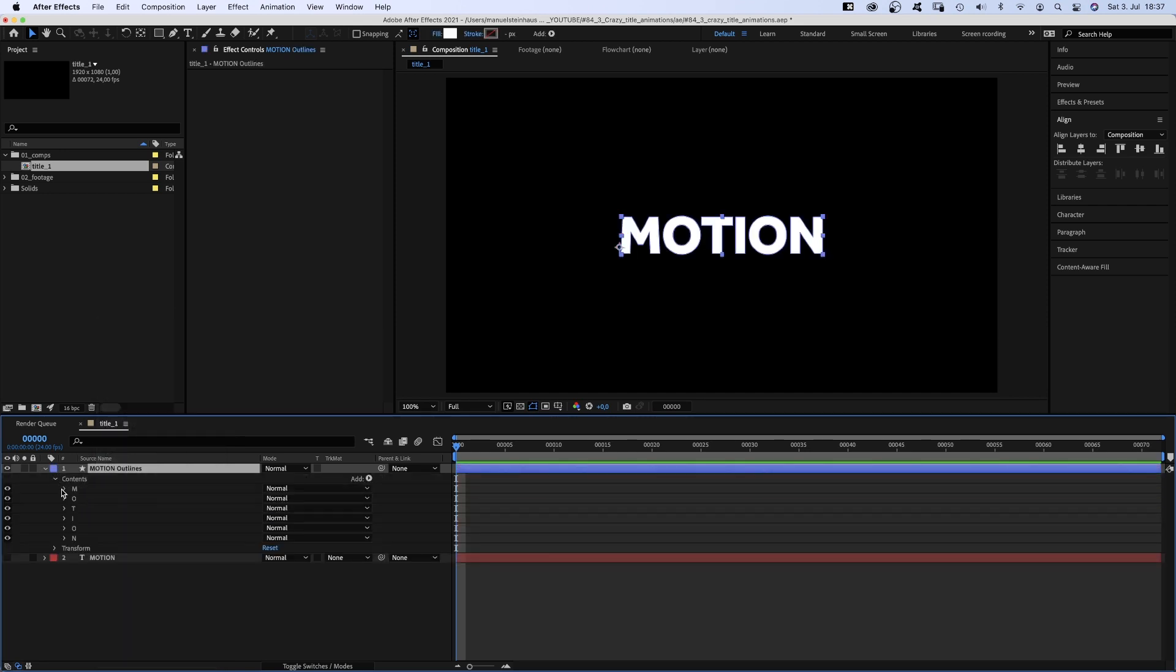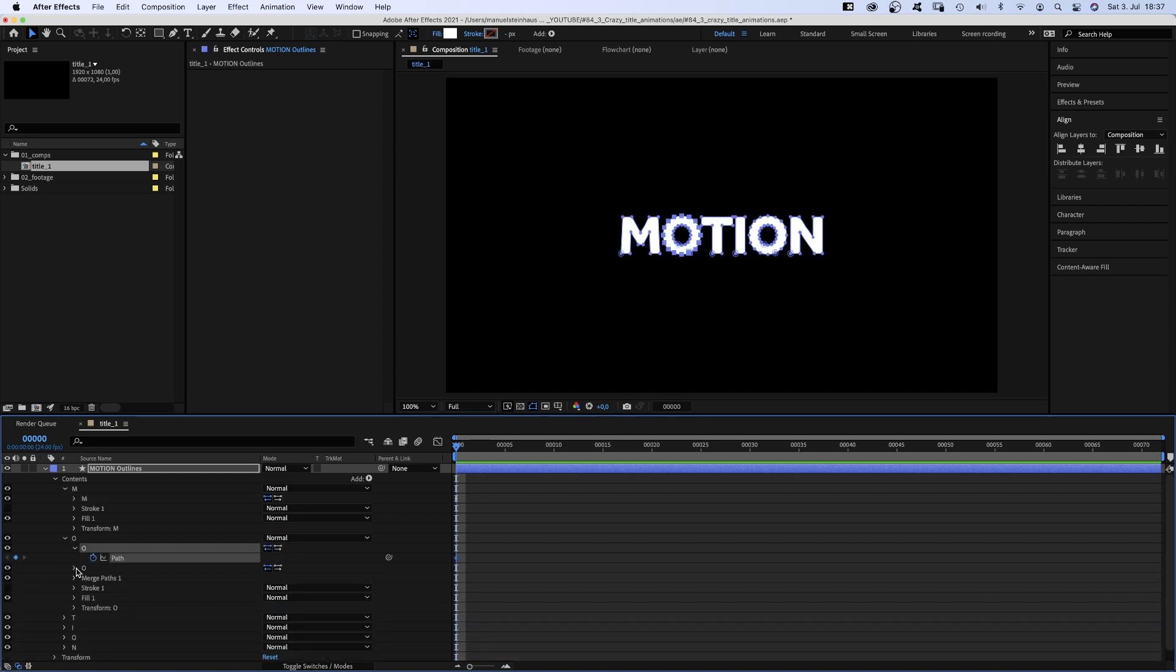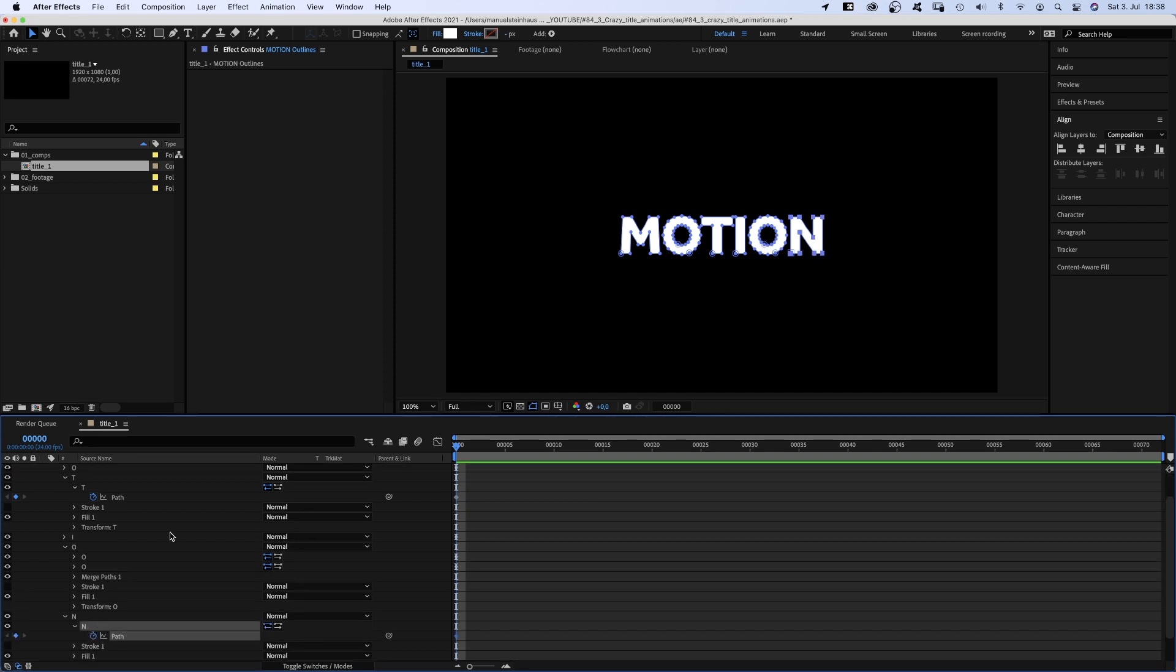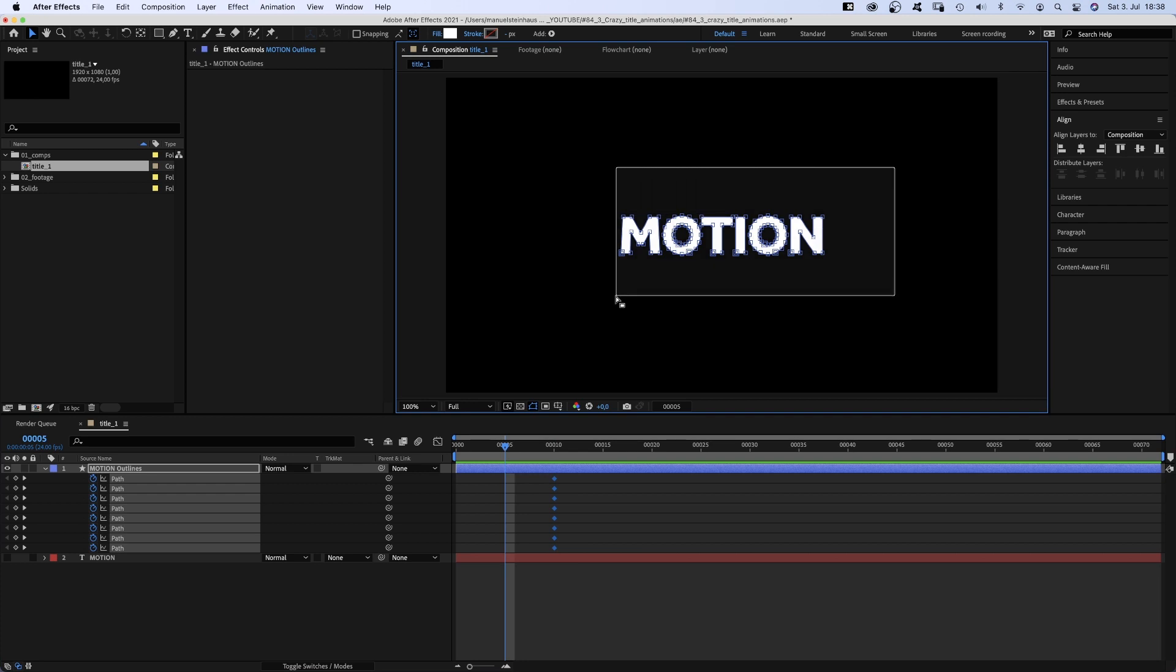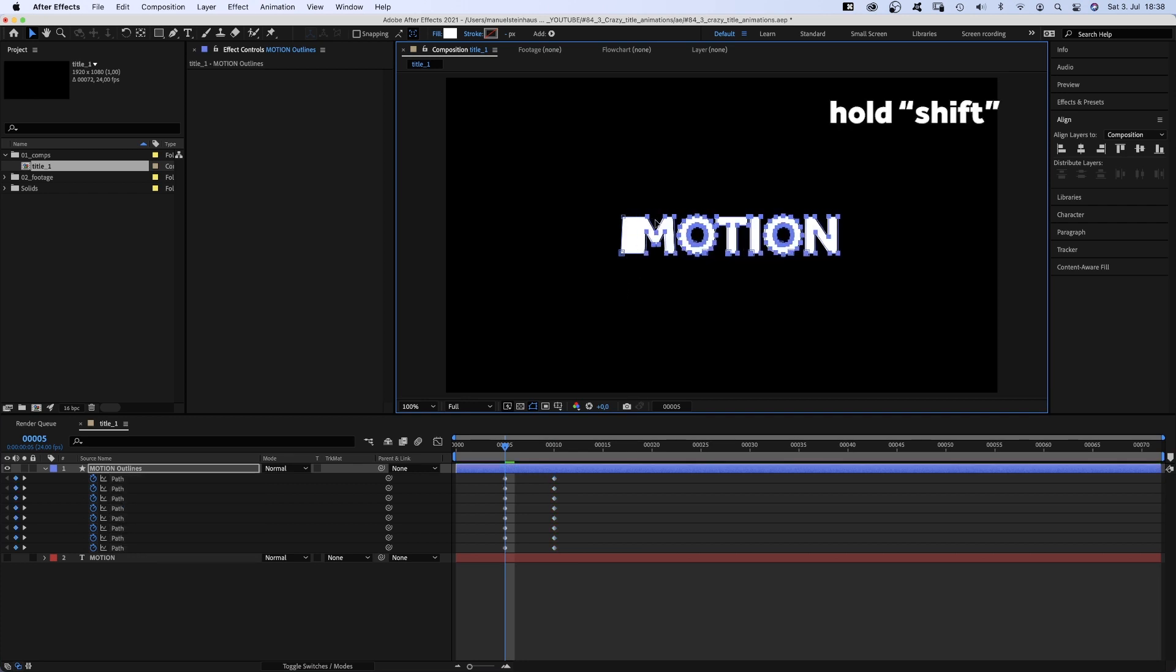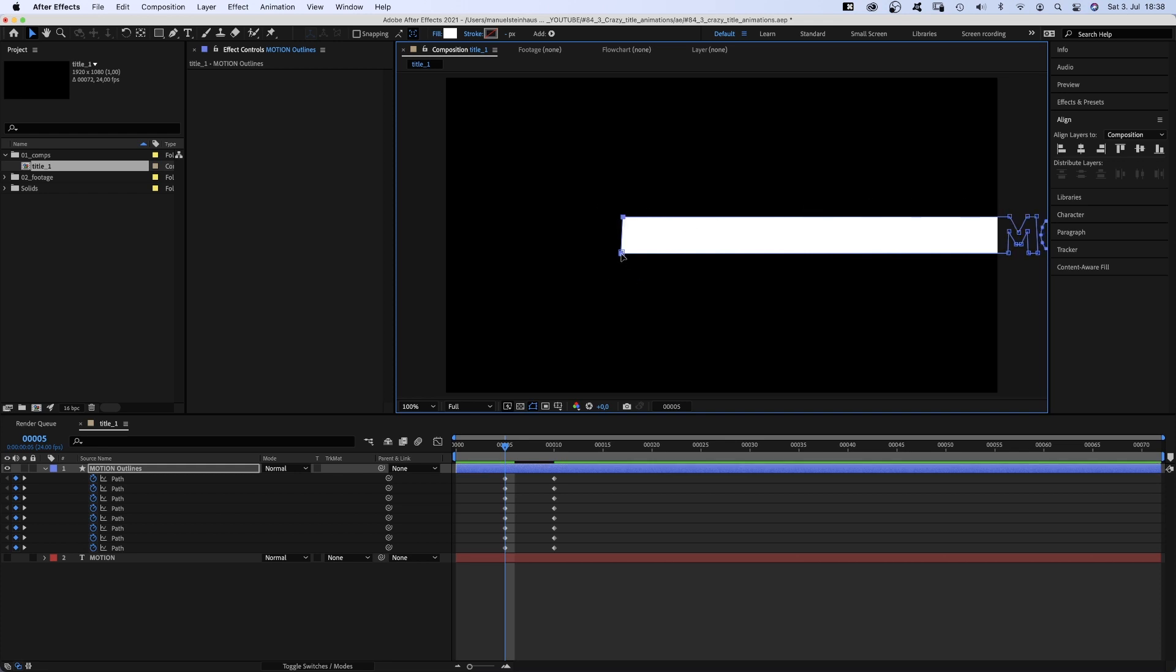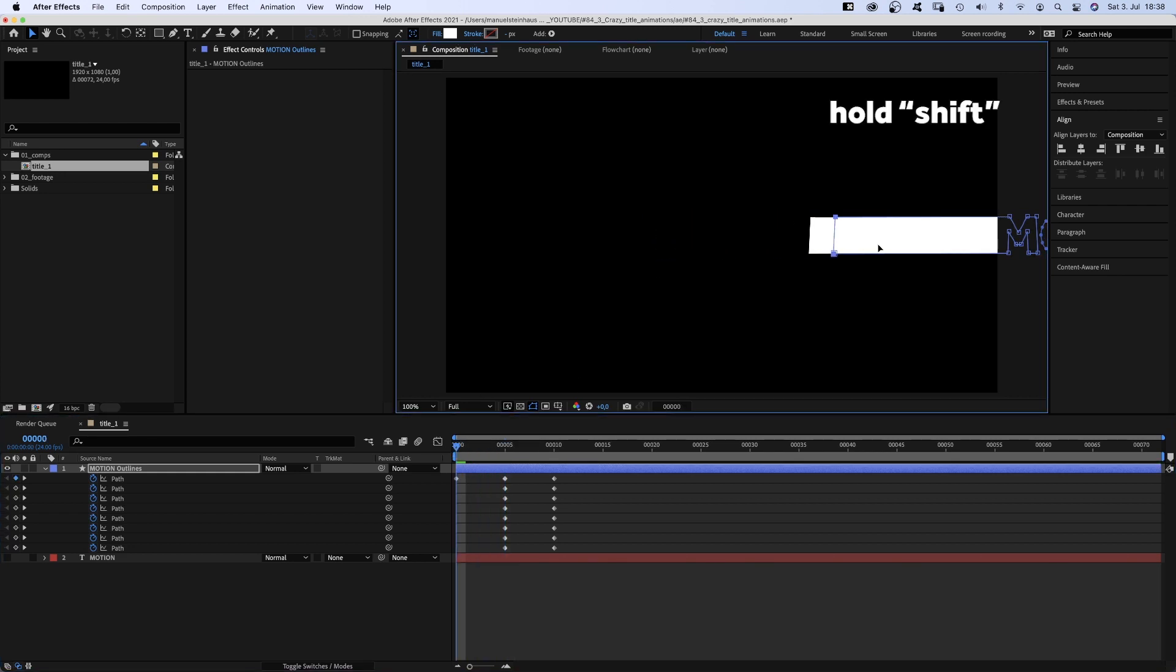Which creates separate path shapes for each letter. We open the path properties and set path keyframes for all paths. Then we press U to see the keyframes in the timeline. We go to 10 frames and move the keyframes there. Then we go to 5 frames and select all points, except the two very left ones. And move them to the right, out of the screen. The two left points just slightly to the right.